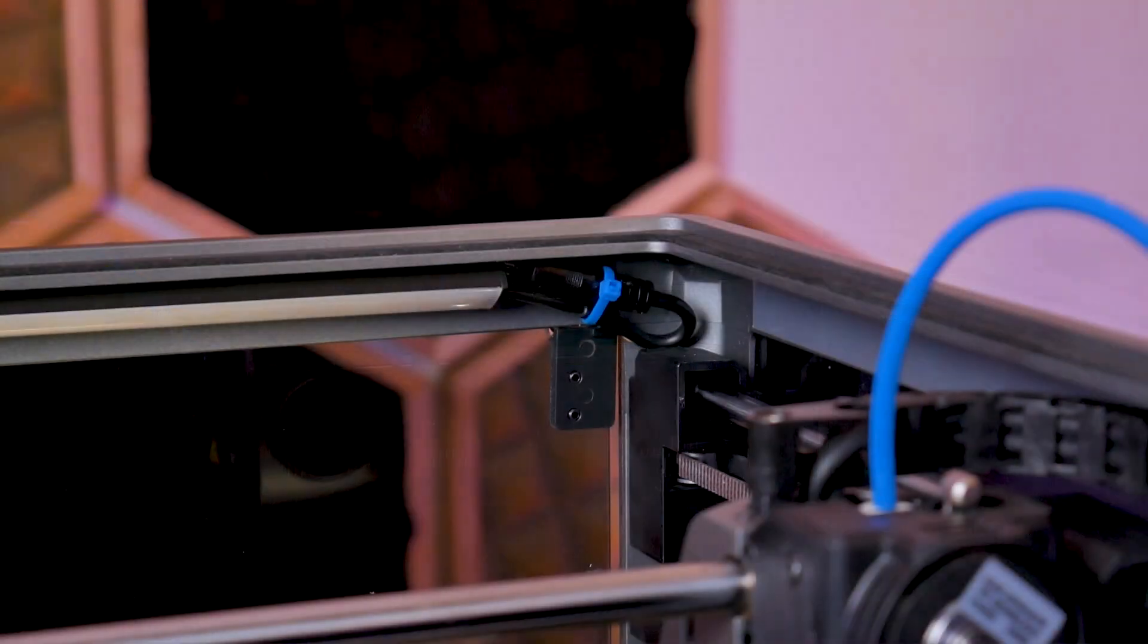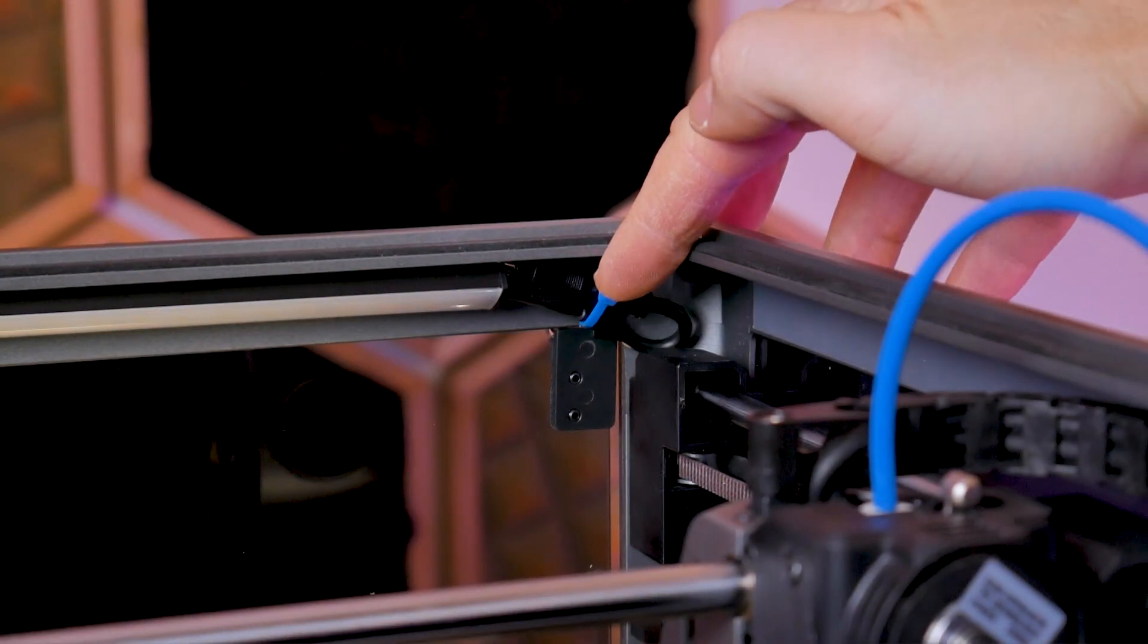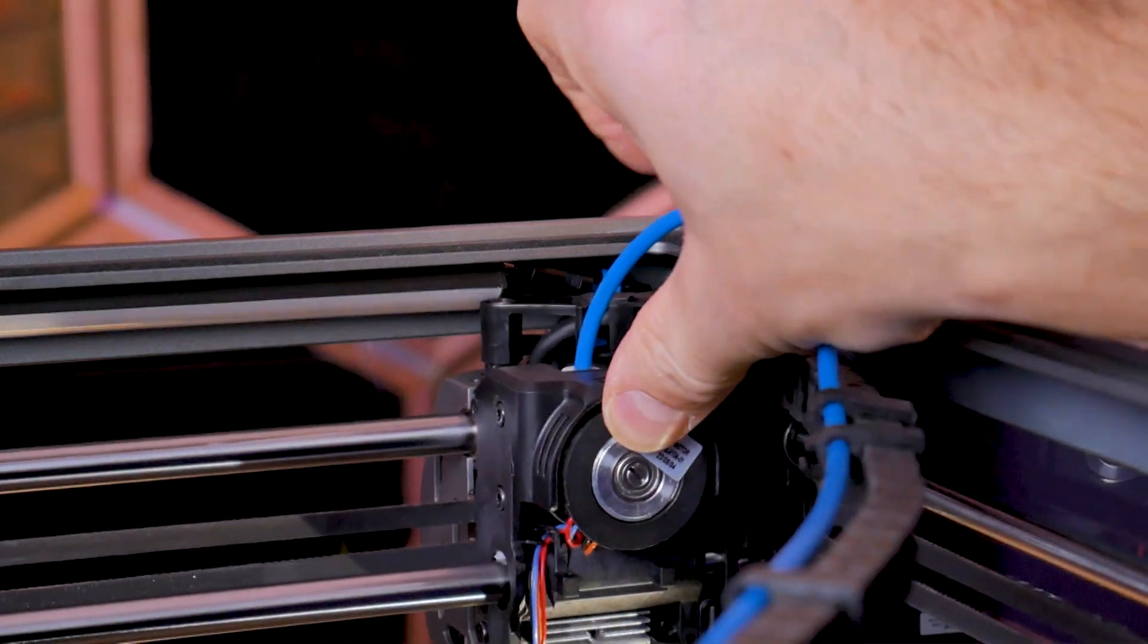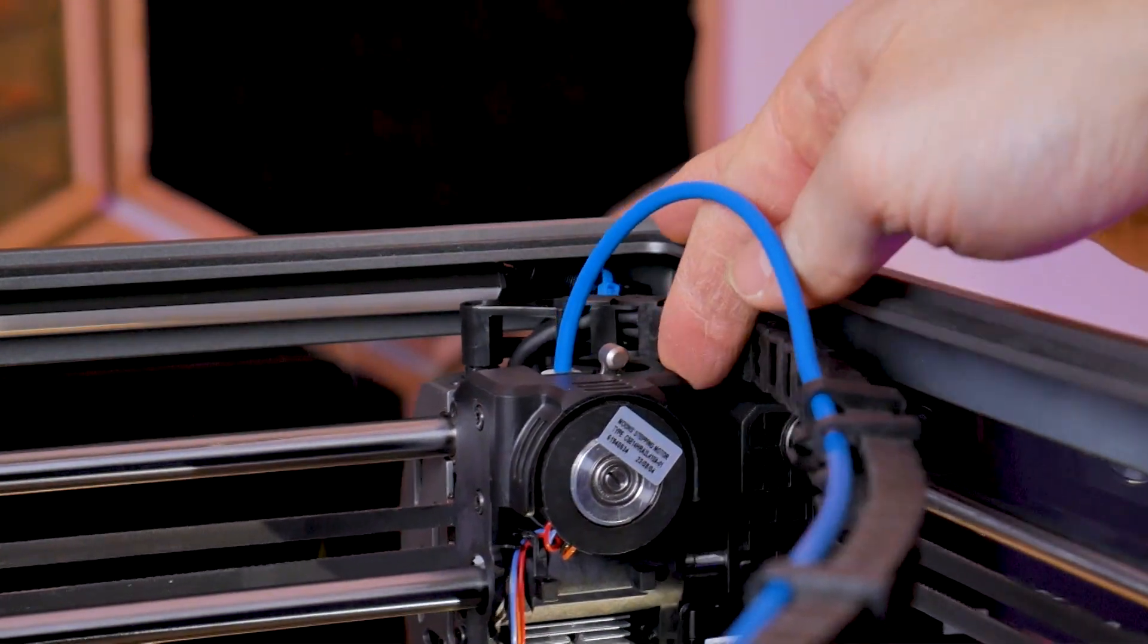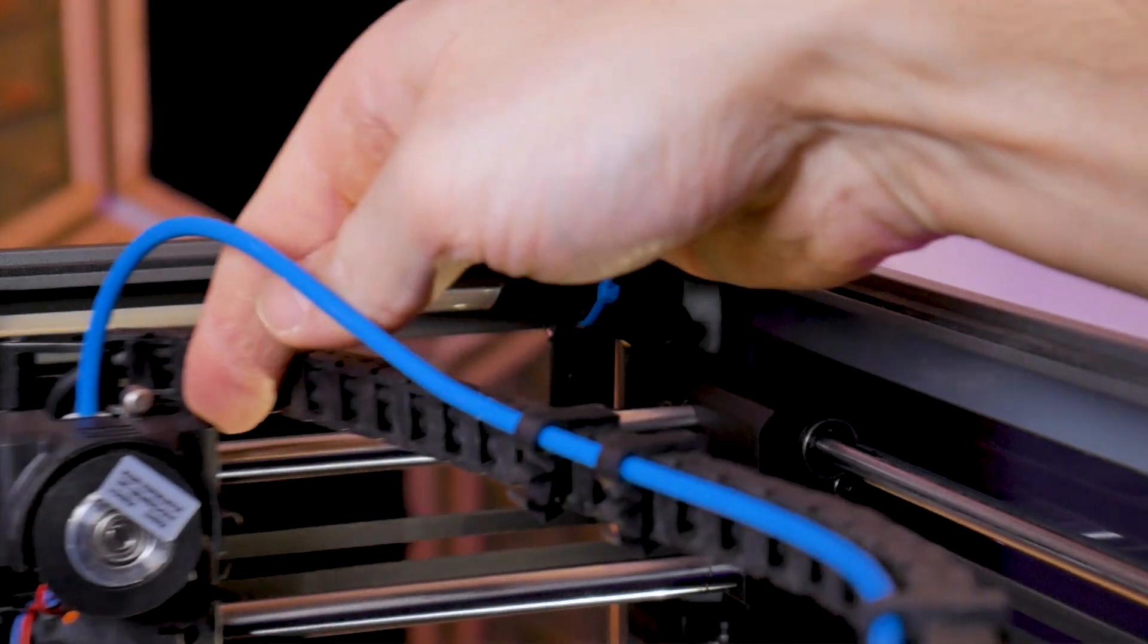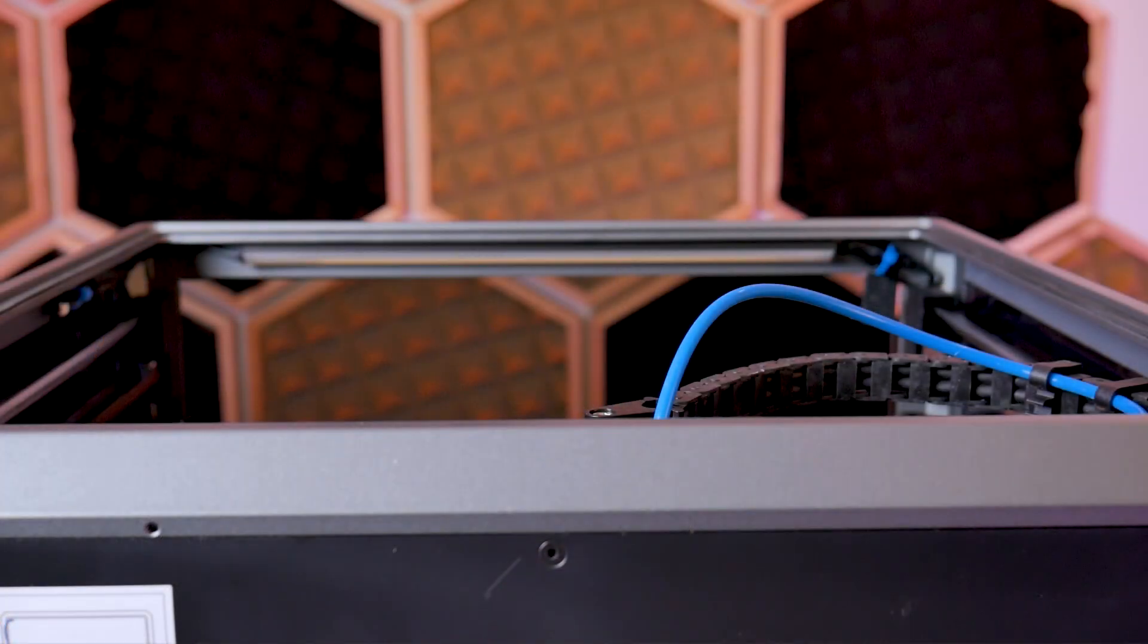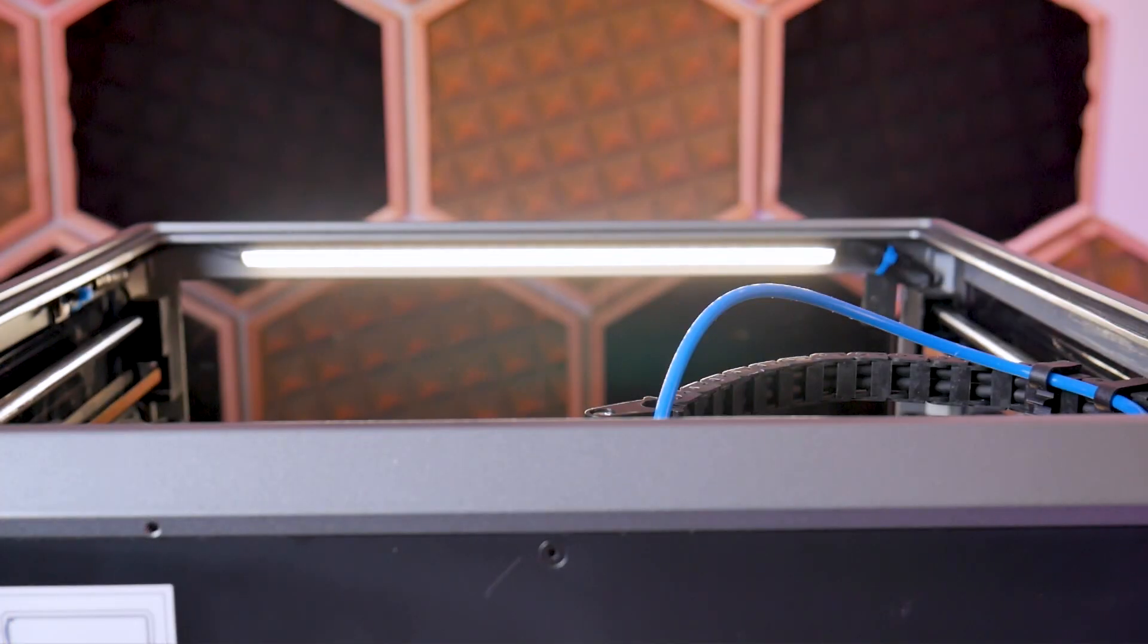On the other side of the LED light bar we have the unused connector. I've grabbed another cable tie, tied it off, and tucked it up and out of the way. There's more than enough room that it won't contact the gantry or print head.